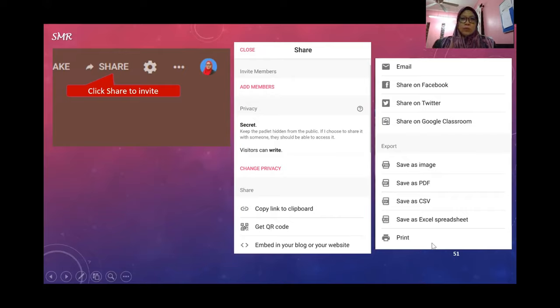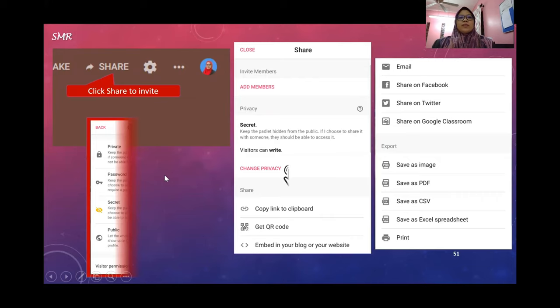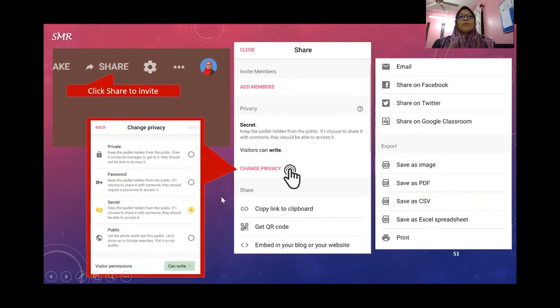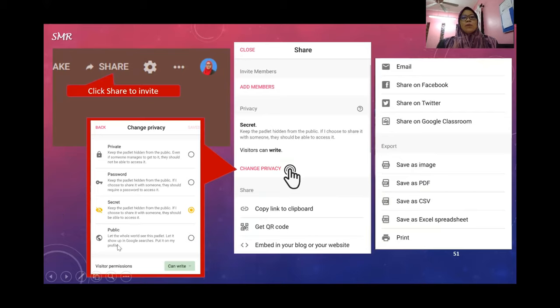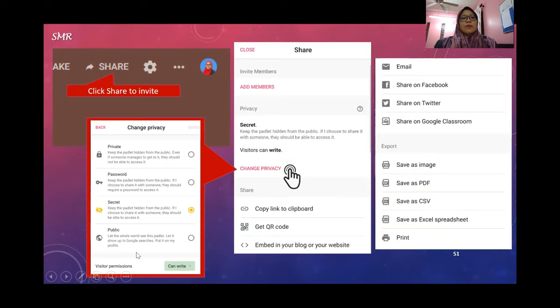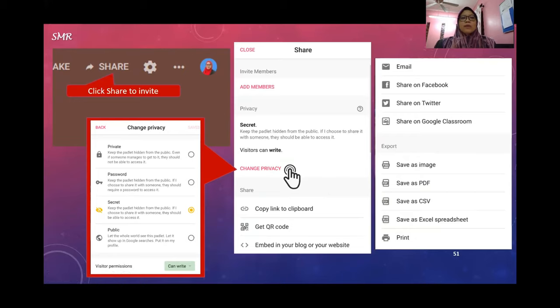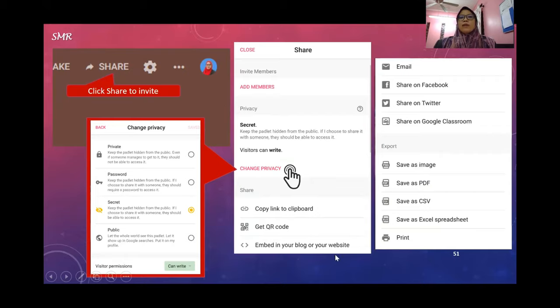Once done, you can save everything in your Padlet as an image or PDF, or print your work. In terms of change privacy, you can make it private, password-protected, secret, or public. Public means anyone can enter your wall. Secret means nobody can find it. Password means you give a password to your students - only those who know the password can join your Padlet.